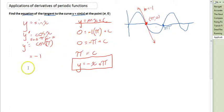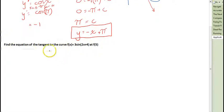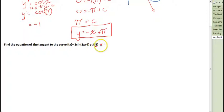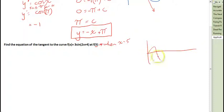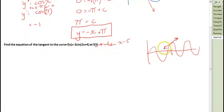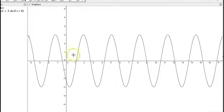I'll just run through another one that's slightly more complicated. Find the equation of the tangent to the curve f(x) equals 3 sin(2x + 4) at f(5) — that is, when x equals 5. So we have a periodic sine curve, and at the point where x equals 5, there'll be a tangent, and we need its equation. You can graph 3 sin(2x + 4) on your graphics calculator, and you can see x equals 5 is somewhere up on that curve.